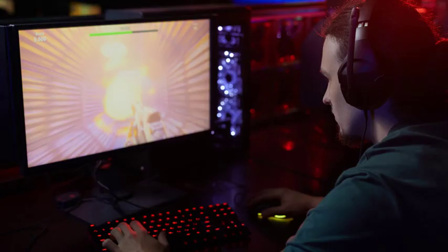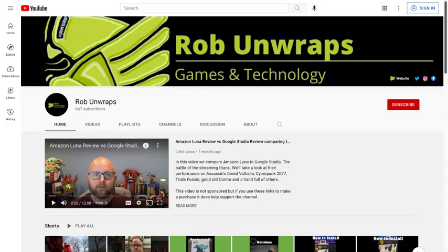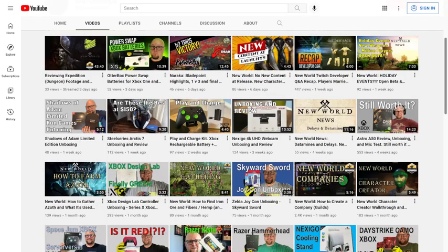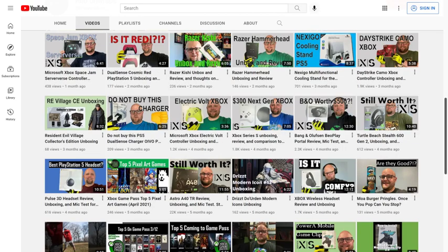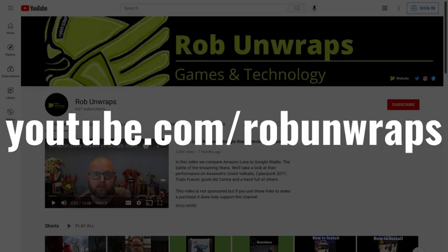Linking your Twitch account to your Steam account only takes a few minutes. But before we get into the steps, I want to let you know about the Rob Unwraps YouTube channel. Rob is primarily focused on gaming, reviewing the latest hardware and games, and then offering up his unbiased opinion. You can check out the Rob Unwraps YouTube channel at www.youtube.com/RobUnwraps, or by clicking the link in this video's description and pinned comment.